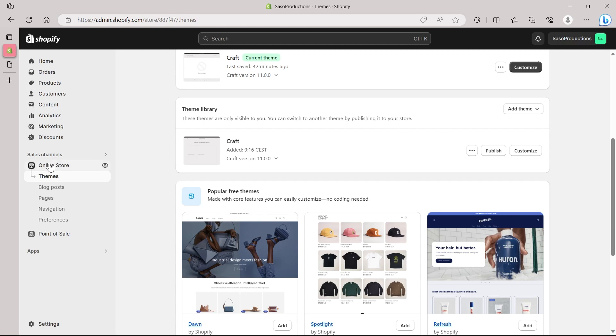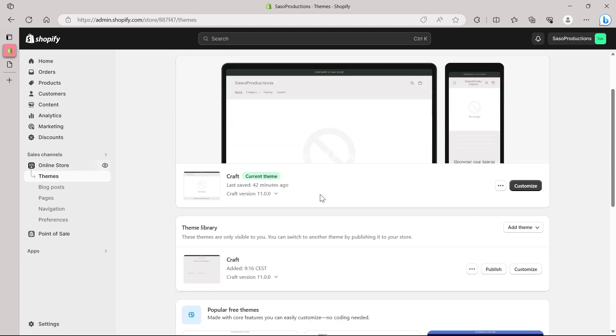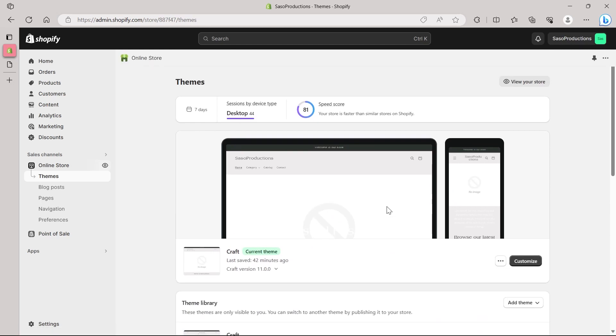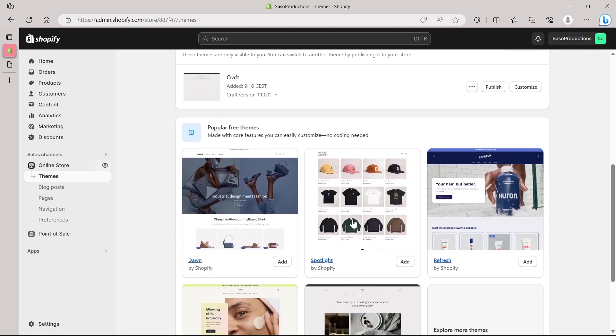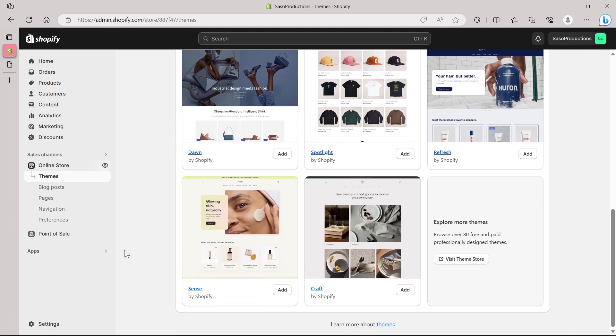So for this, click on the online store option. And then you will be headed to the themes option. Here I can set a lot of themes. So first off, you will have to choose a theme where you can add an image. So choose any one of these themes.